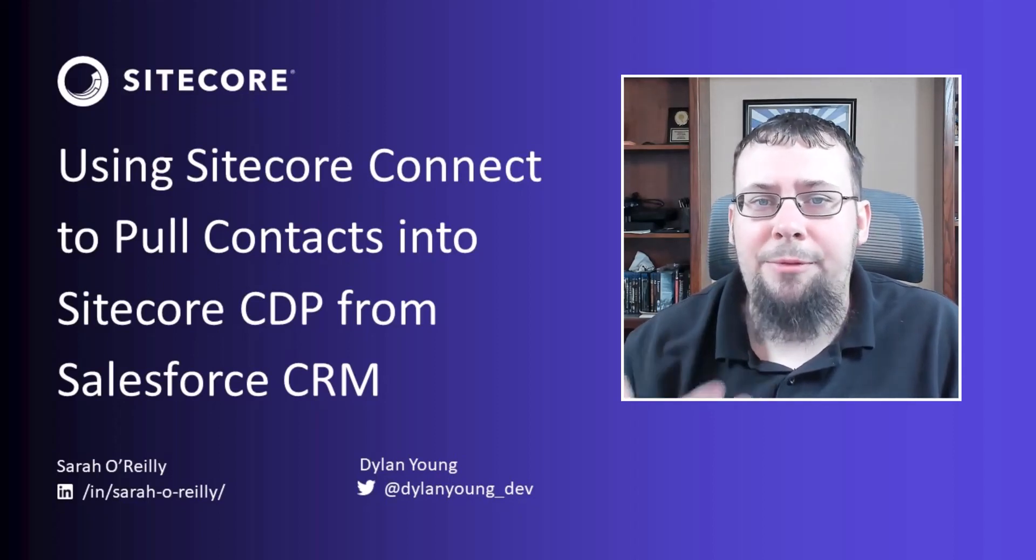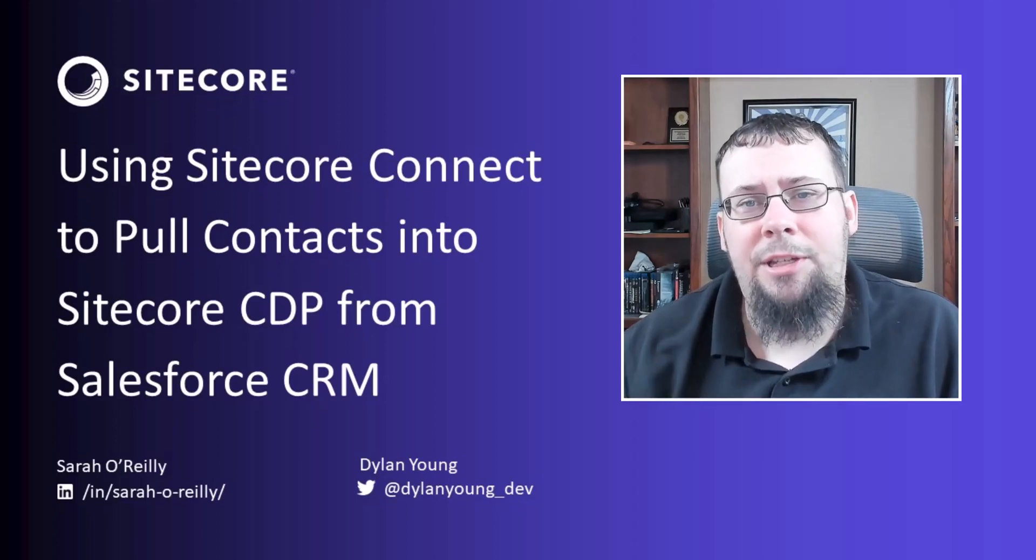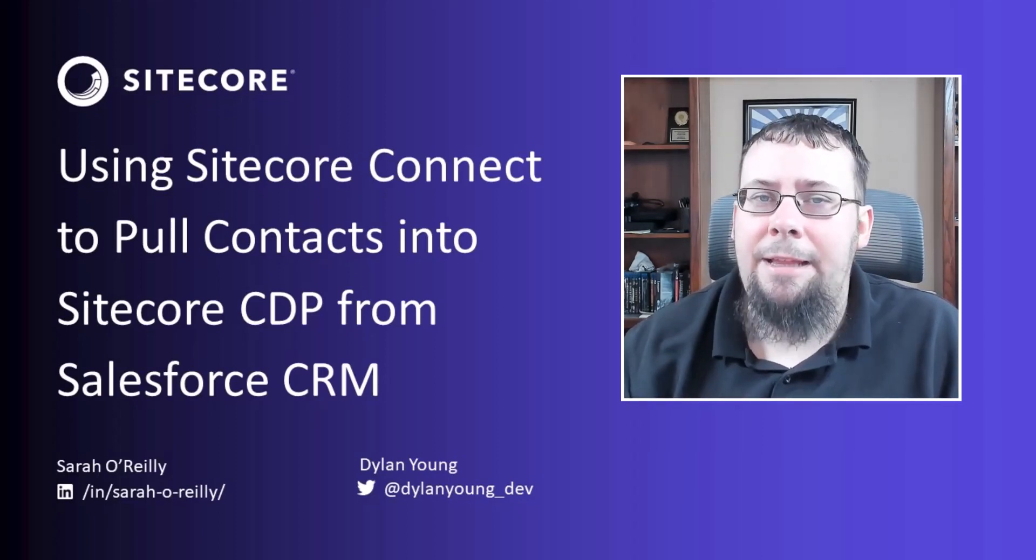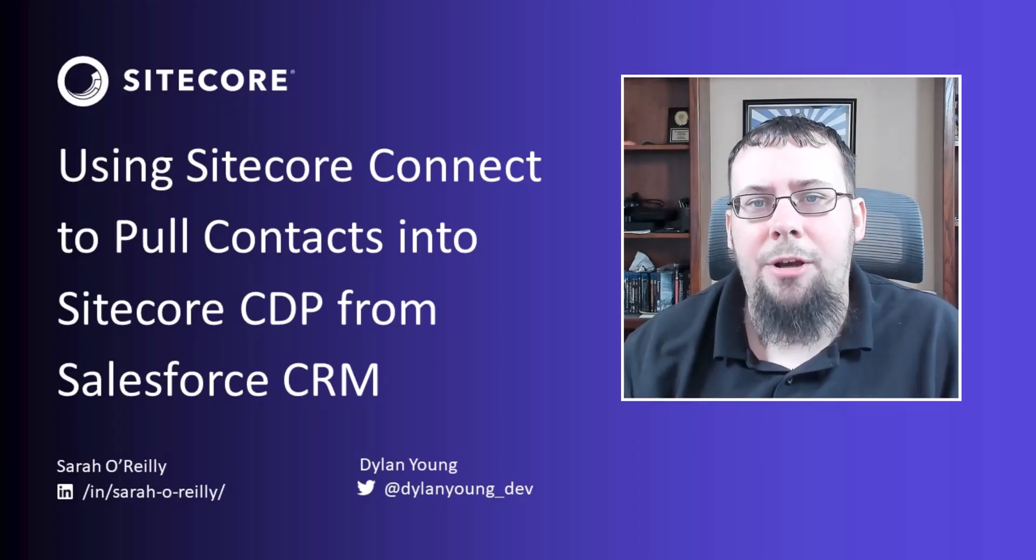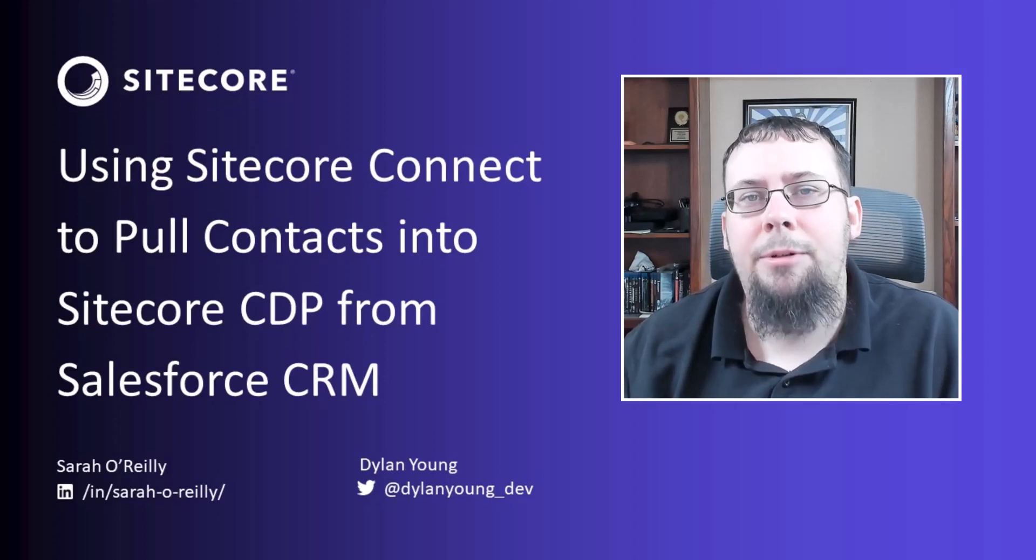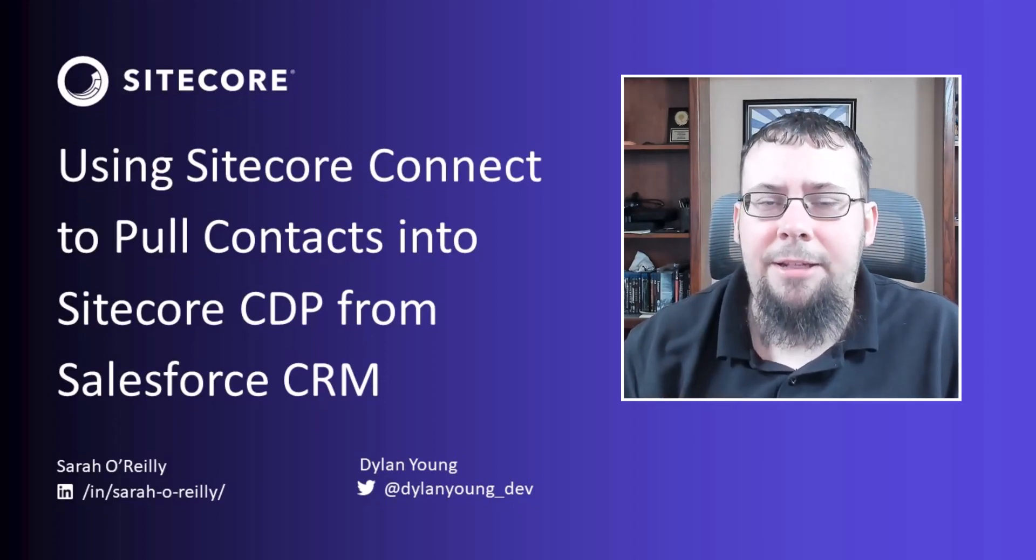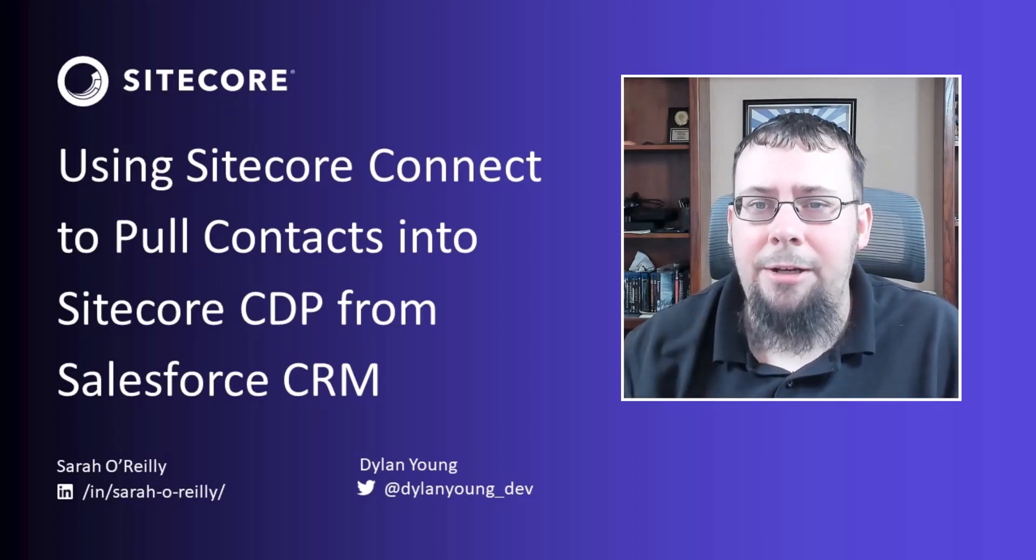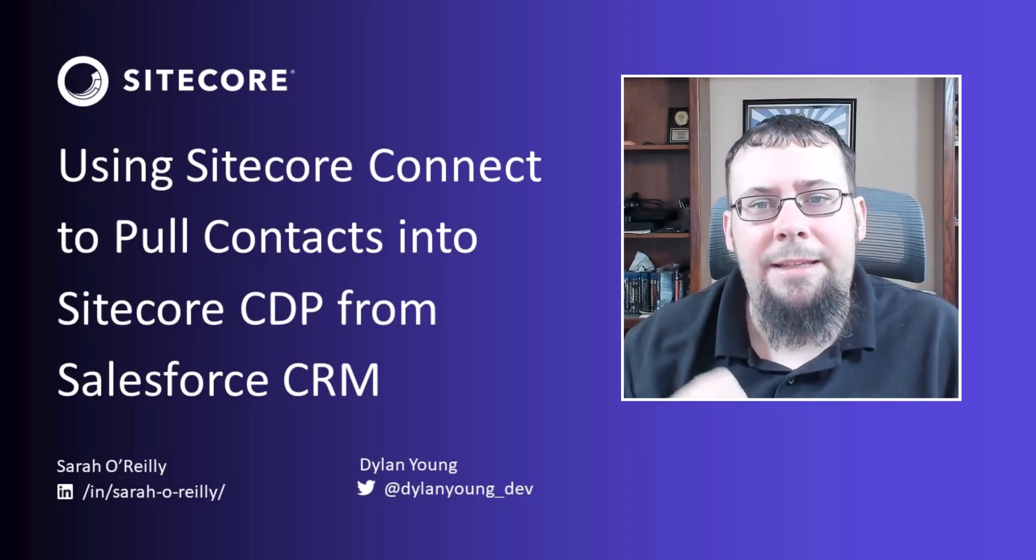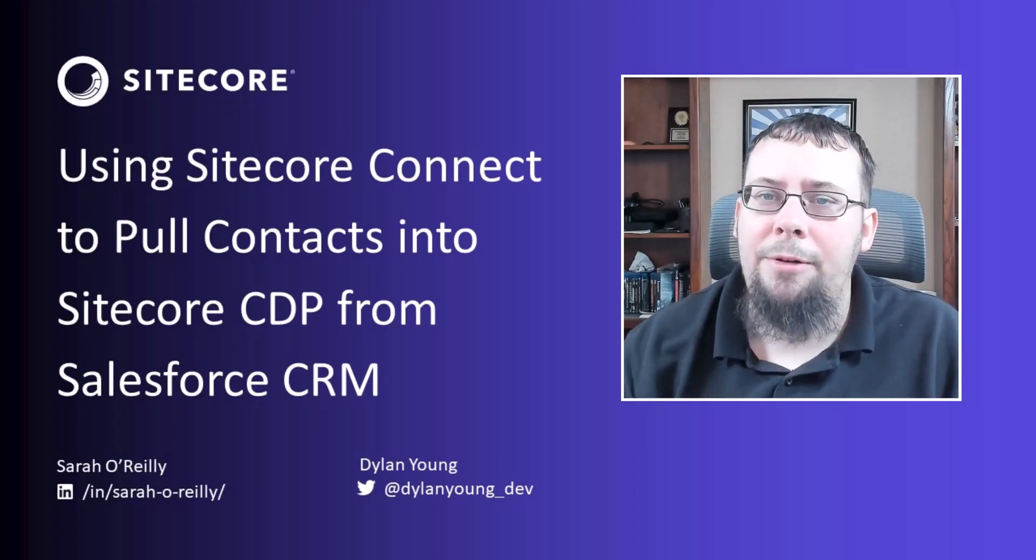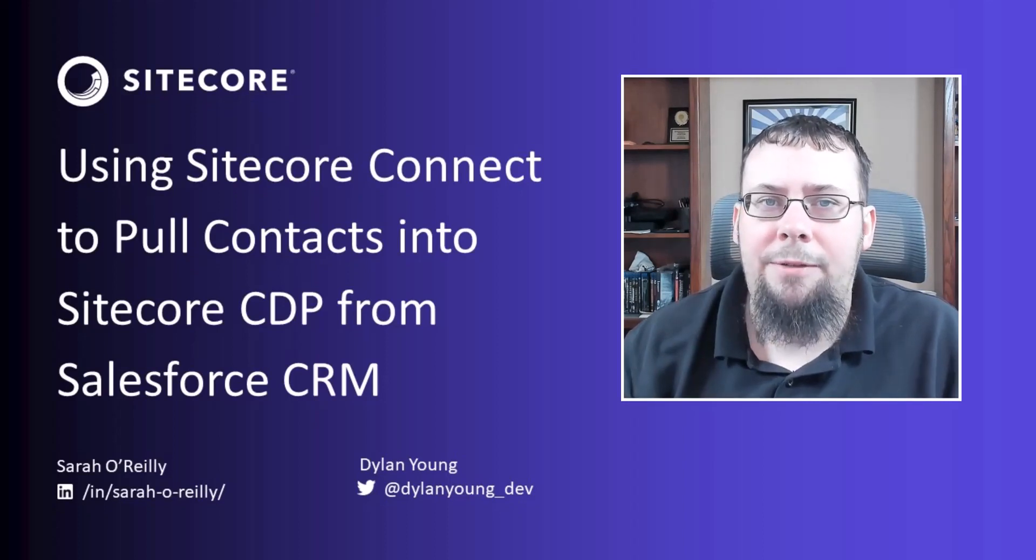She will be running through the use case of using Salesforce CRM to collect contact details and then using Sitecore Connect to automate the ingestion of those contact details into Sitecore CDP. This specific use case demonstrates how an organization can collect rich data about their prospects or customers via Salesforce CRM and then send that data back into Sitecore CDP to power their specific marketing initiatives.